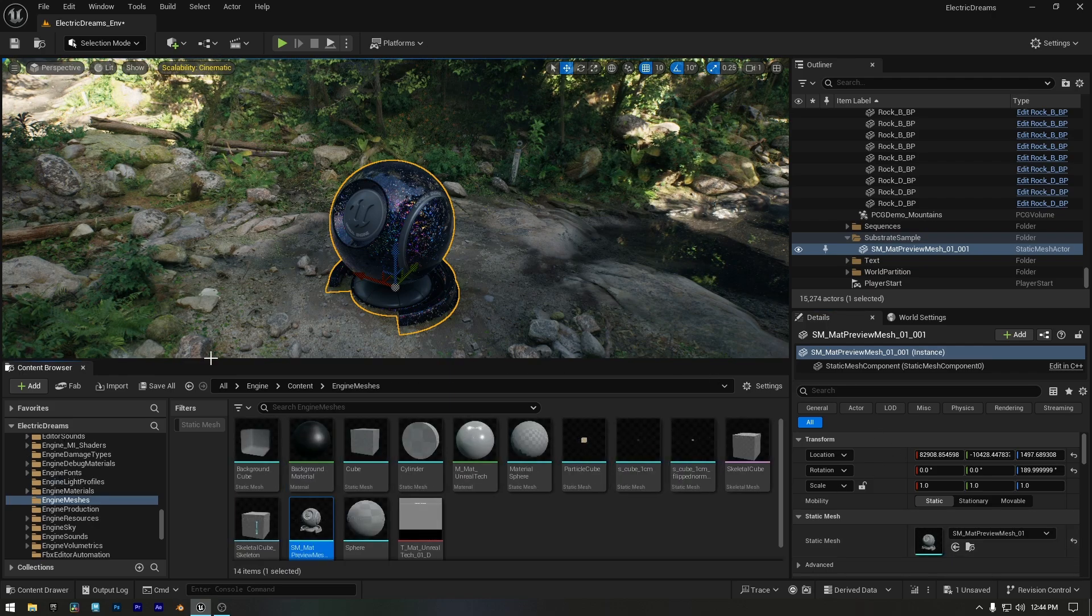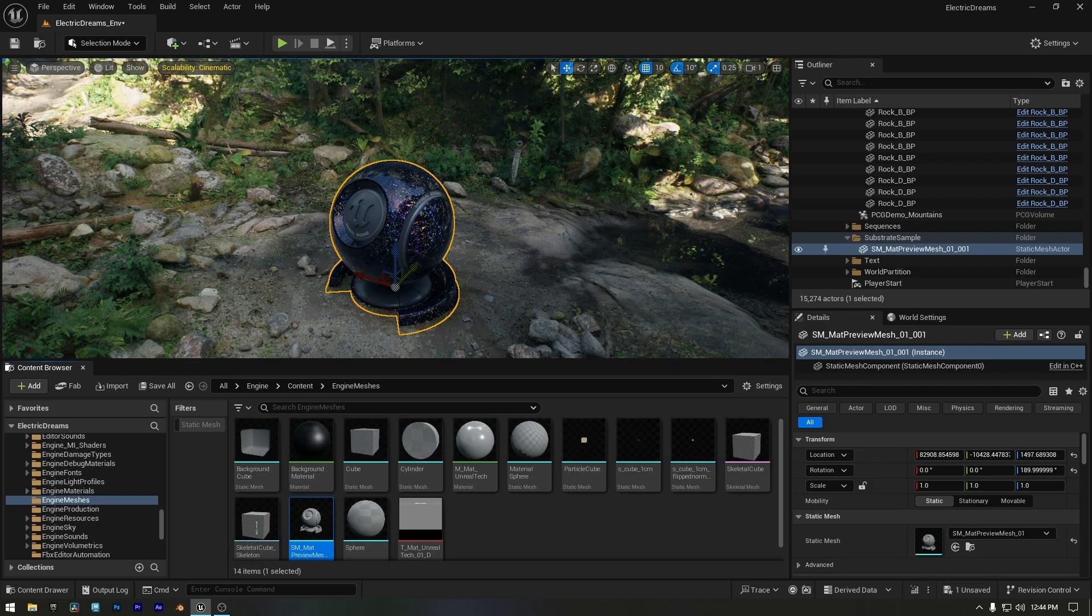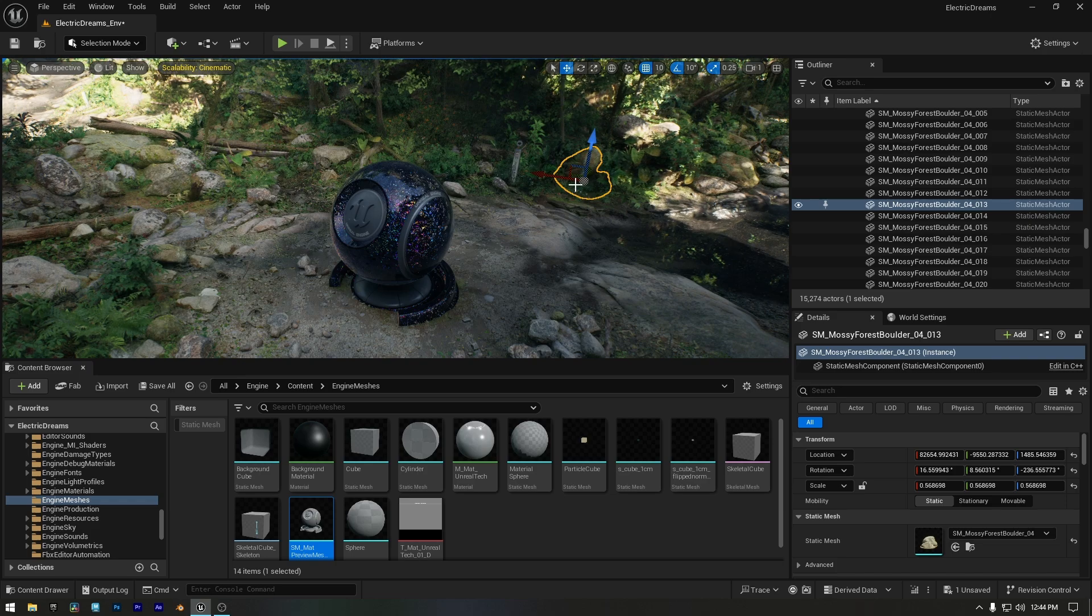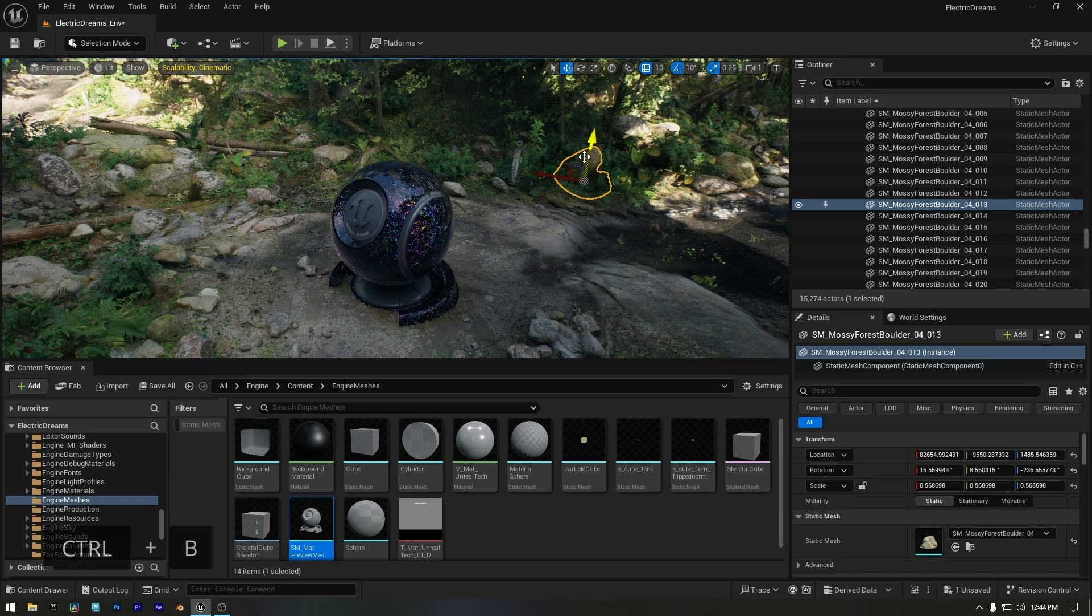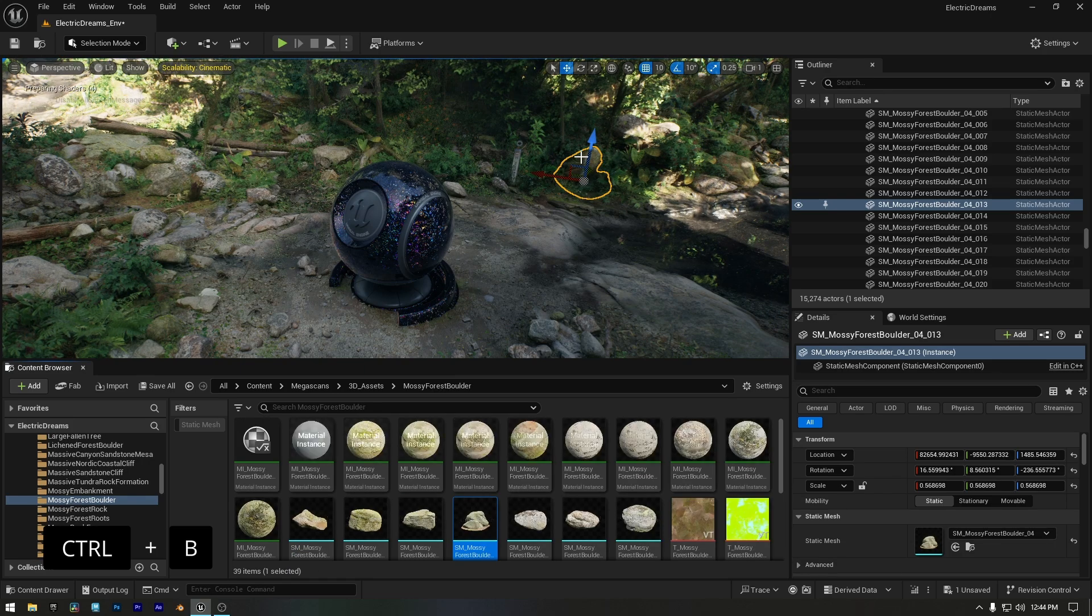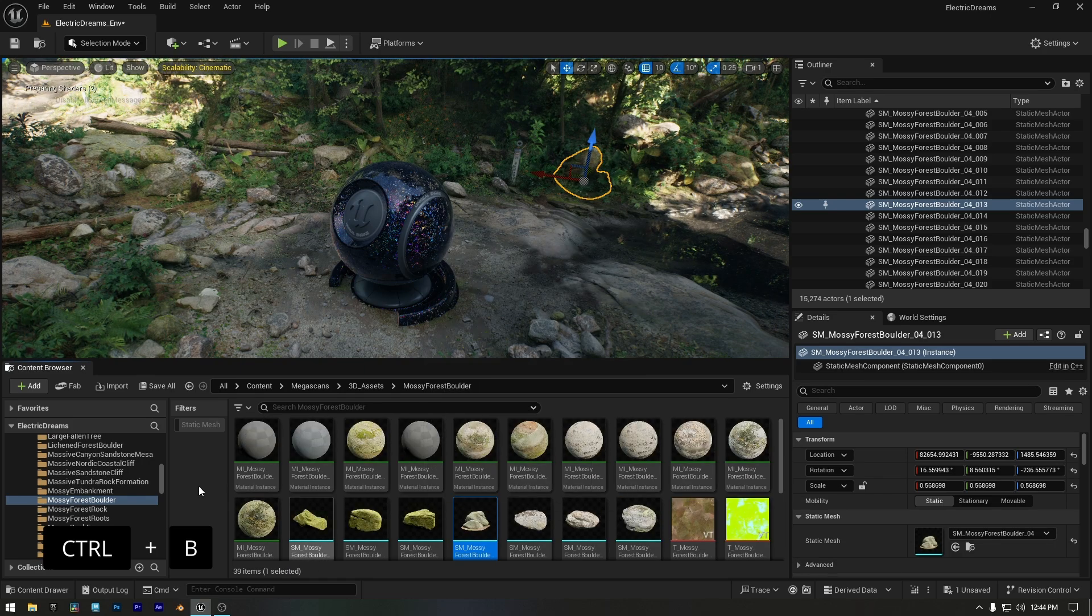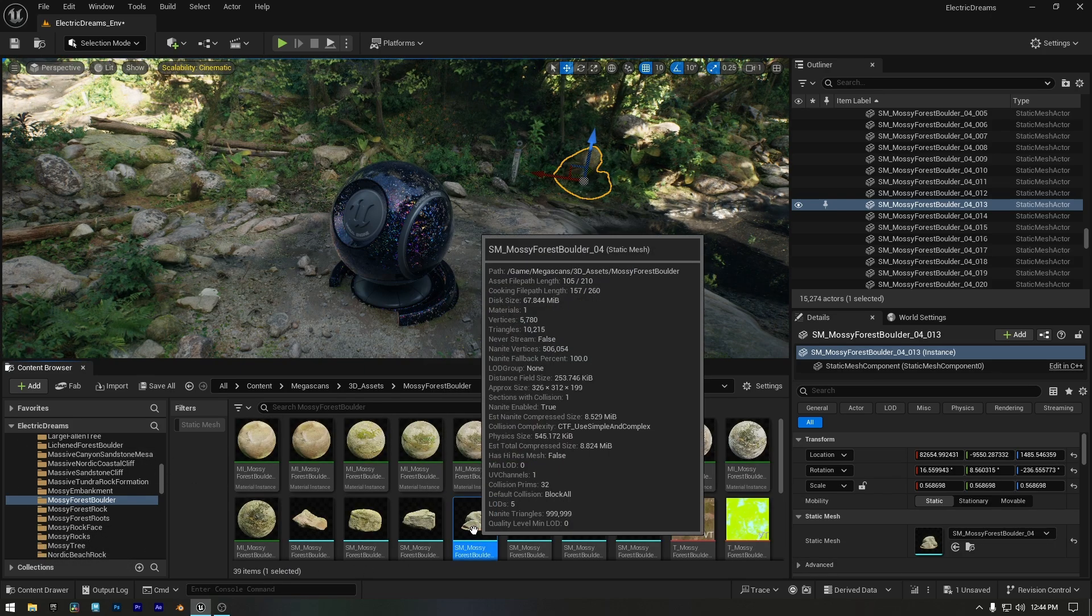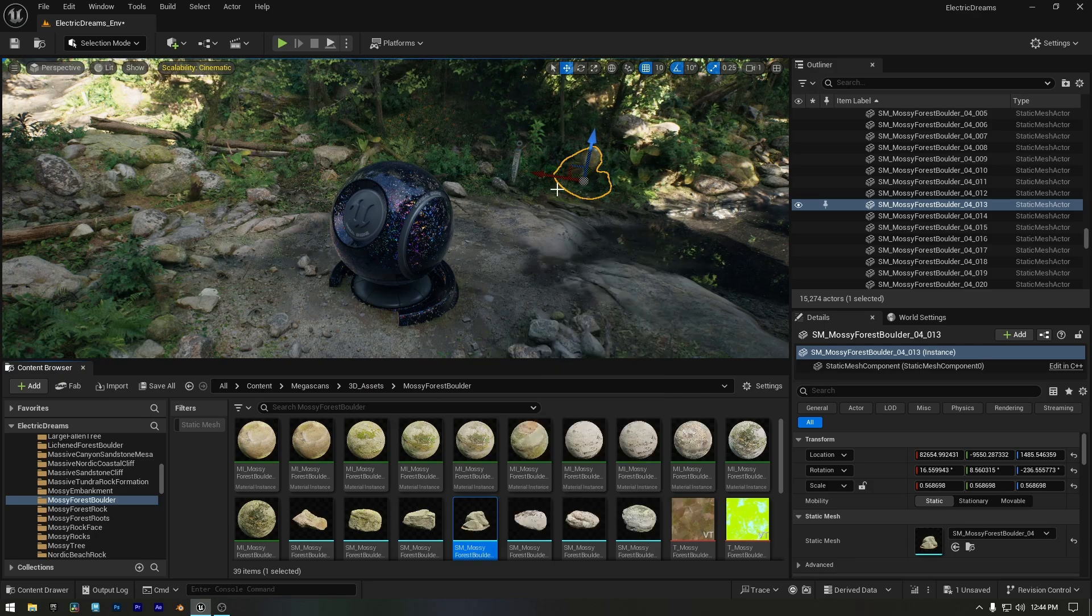And just like that, the folder opens in the content browser. To do it even faster, simply select the object you want to find and press Ctrl plus B on your keyboard. That will instantly open the folder where the asset is located in the content browser.